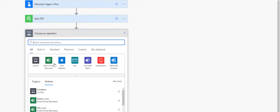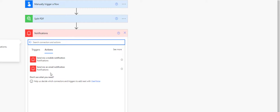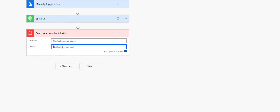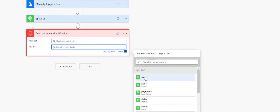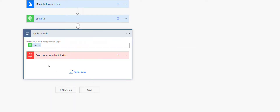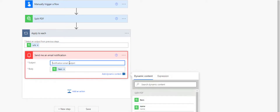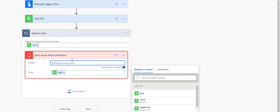Next step would be to create notifications for checking output. Let's create an email notification with subject and output URL in body. In this case output is a list of URLs. Hence we'll be iterating through this array and sending individual mail.